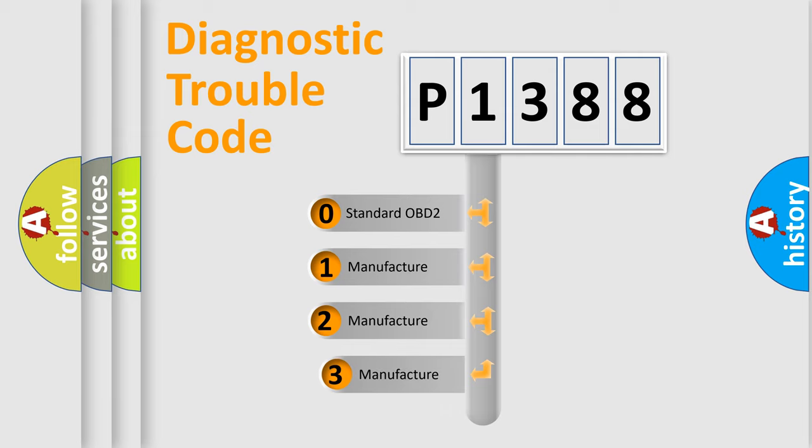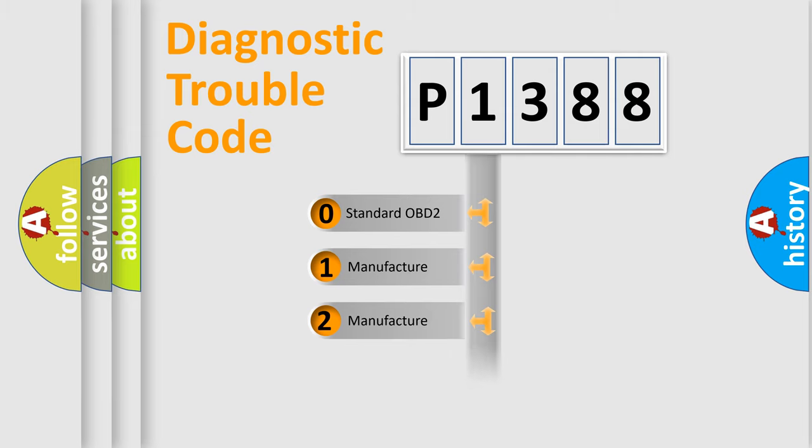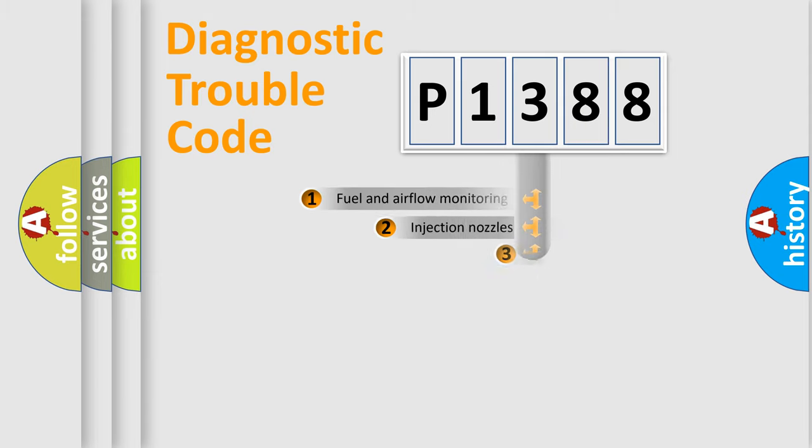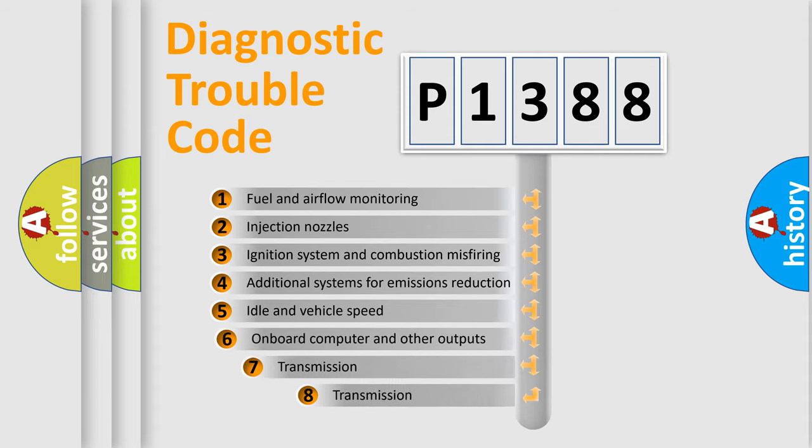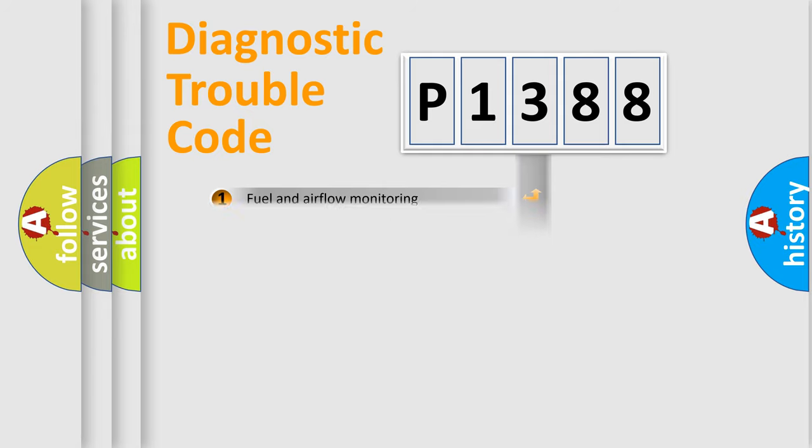If the second character is expressed as zero, it is a standardized error. In the case of numbers 1, 2, 3, it is a more prestigious expression of the car specific error. The third character specifies a subset of errors. The distribution shown is valid only for the standardized DTC code.